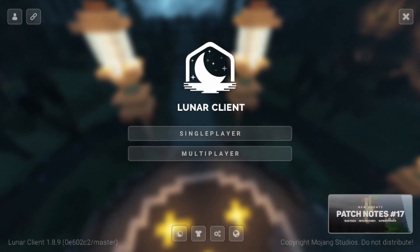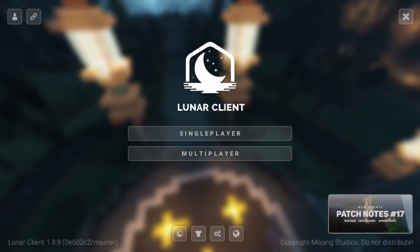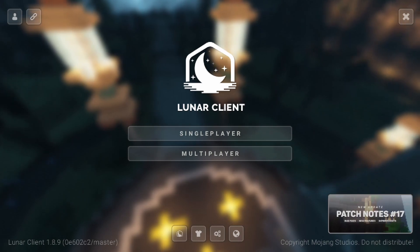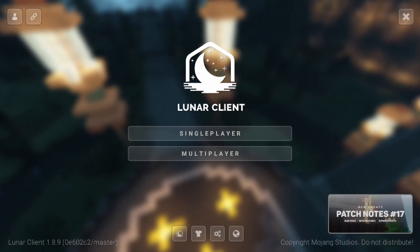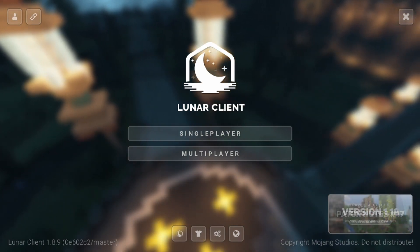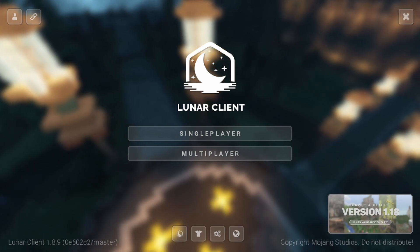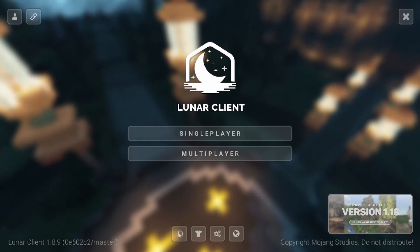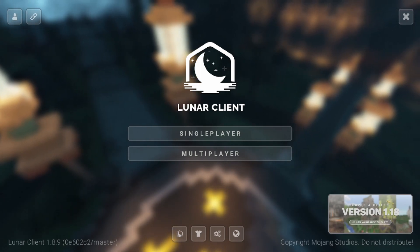The latest Lunar Client update released in late 2021 now allows you to entirely customize and design your own custom crosshair within Lunar Client. In today's video, I'm going to be showing you how to custom design a crosshair within Lunar Client pixel by pixel.